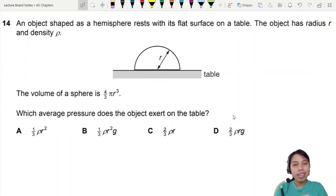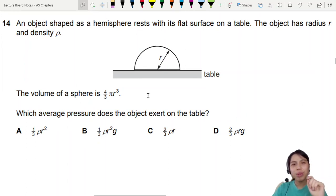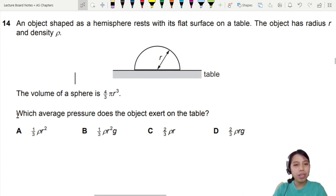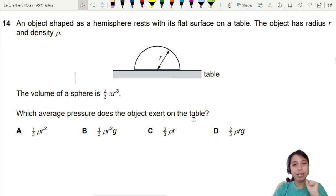An object shaped as a hemisphere rests with its flat surface on the table. The object has a radius r — it's like half a circle. The volume is given to us. Which average pressure does the object exert on the table?